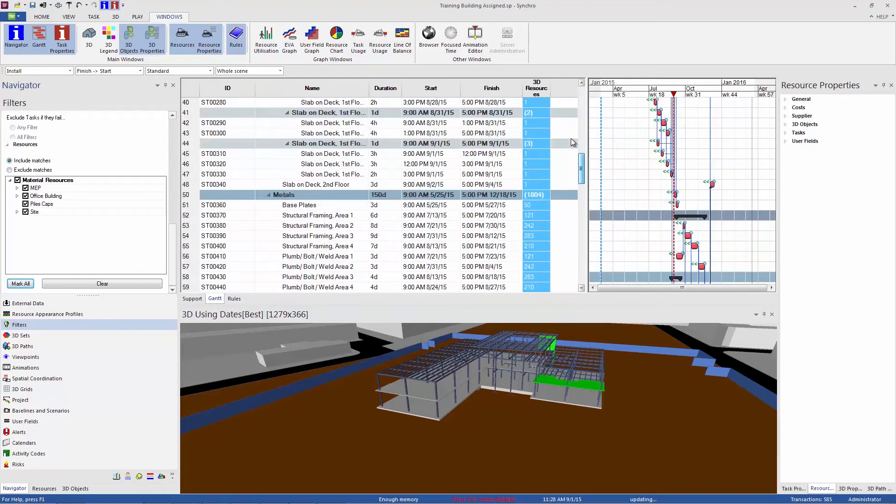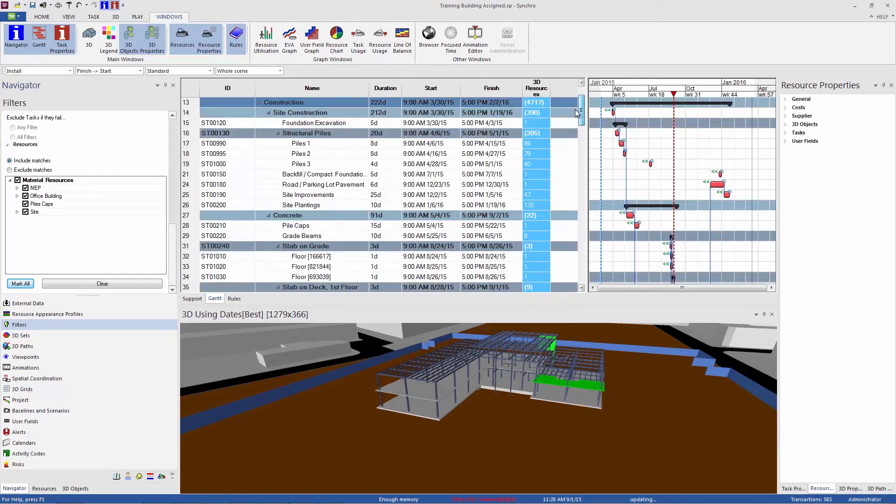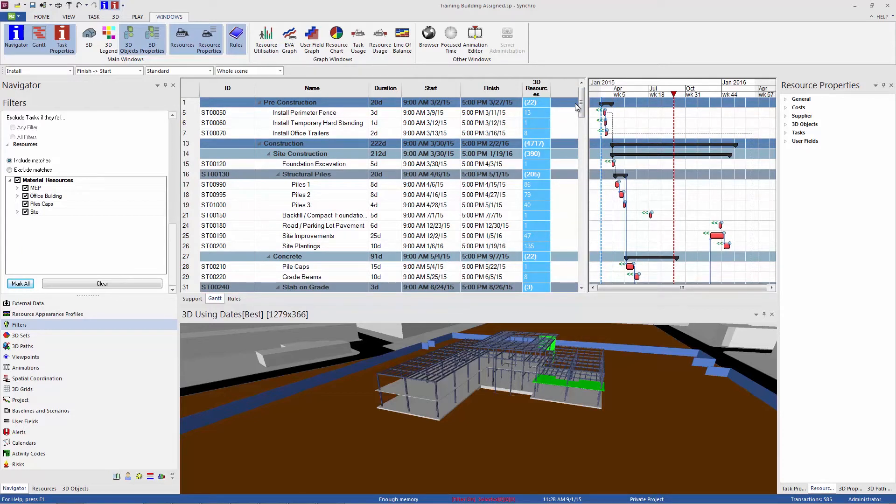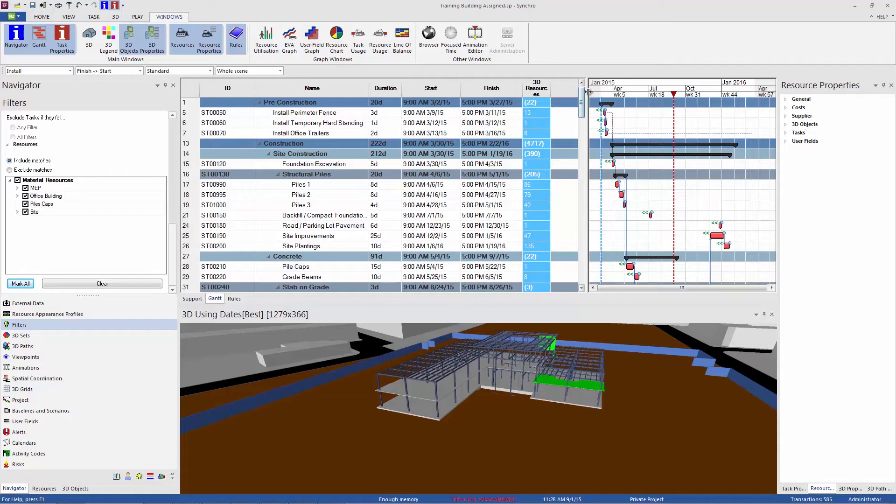So tasks that don't have resources, material procurement tasks, handover tasks, inspections, things that don't have 3D objects associated with them are not going to show up in this list. So now we're just seeing tasks that do have model objects associated with them.